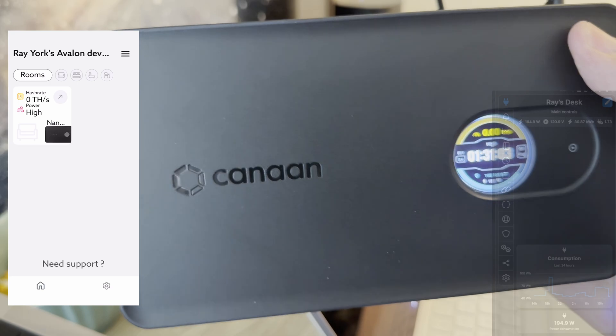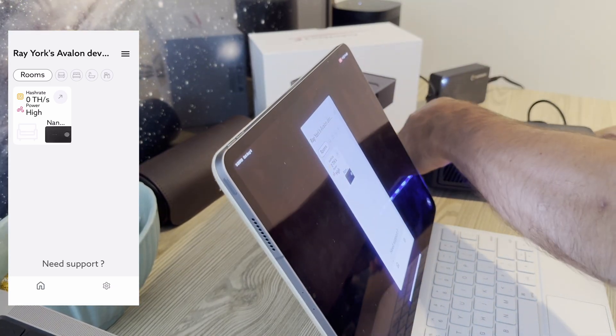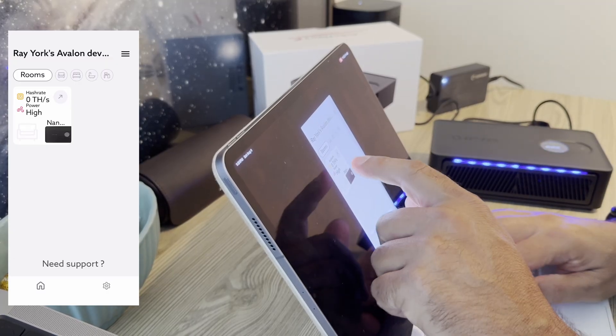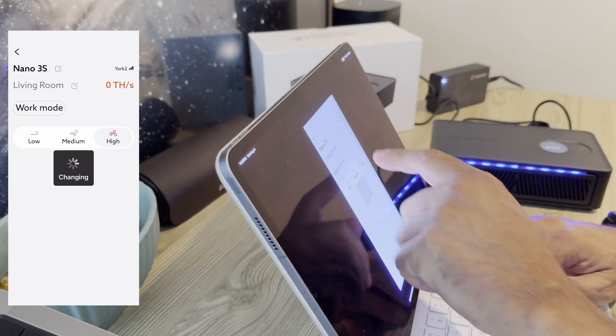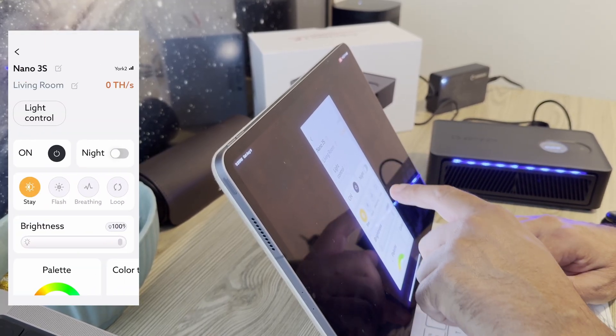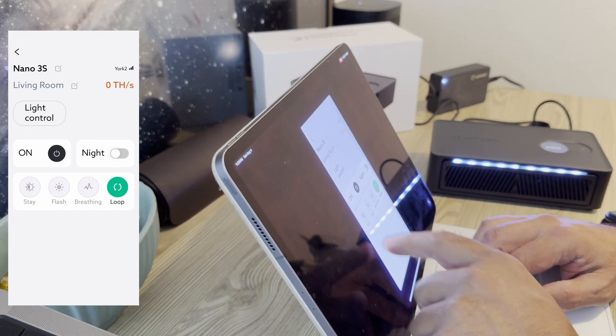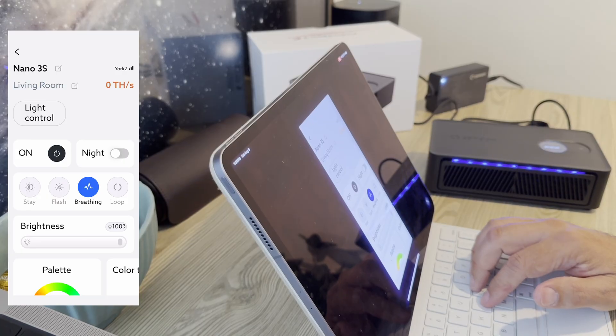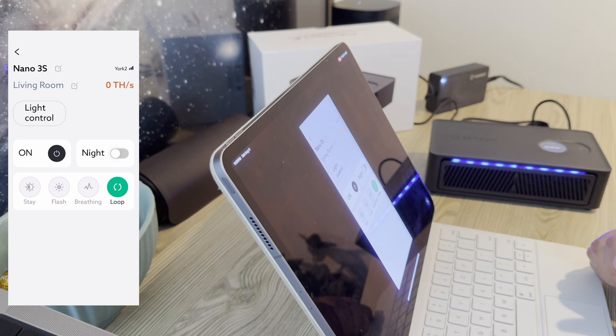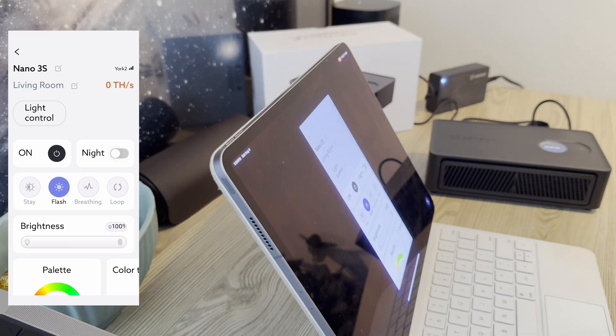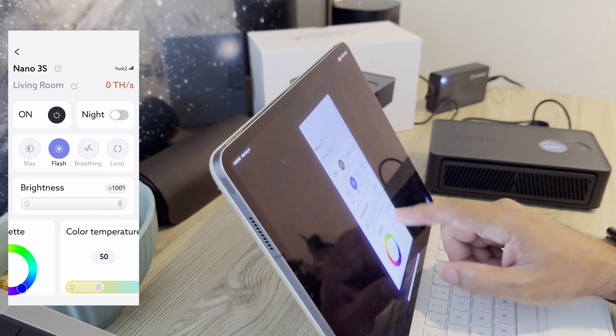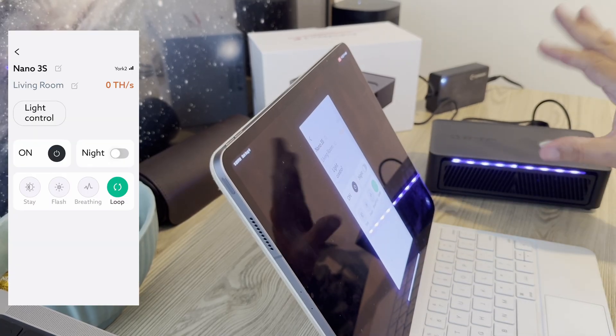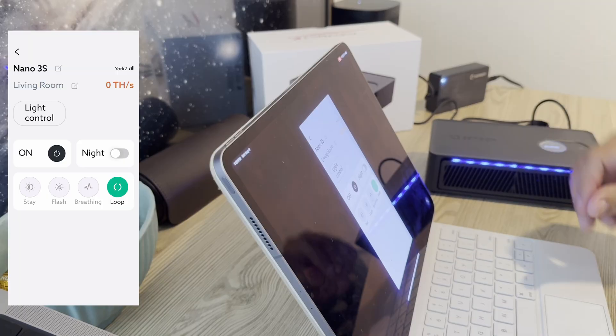This says it's not hashing. Let's go see if we can figure that out. I can feel the heat coming off of it. We want some lights. I want it to loop. I don't know. What do you think? Do you like the breathing? Or do you like the loop? Or you can also do flash. I don't think I like flash. I like loop because it's a nice smooth transition and it goes through all the different colors.